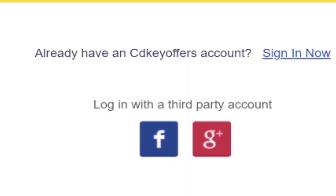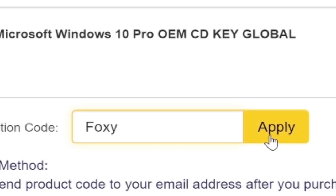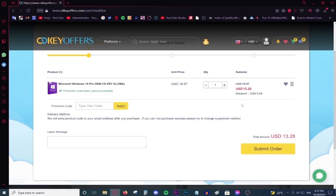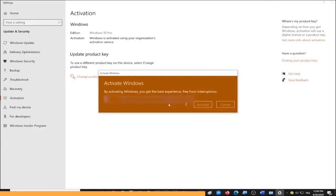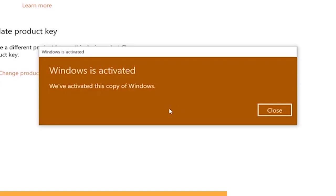Simply make an account using your Facebook or Google account, use the code Foxy for 20% off, and activate your product and enjoy your purchase. Go to the link on top of the description and start shopping on a discount today.